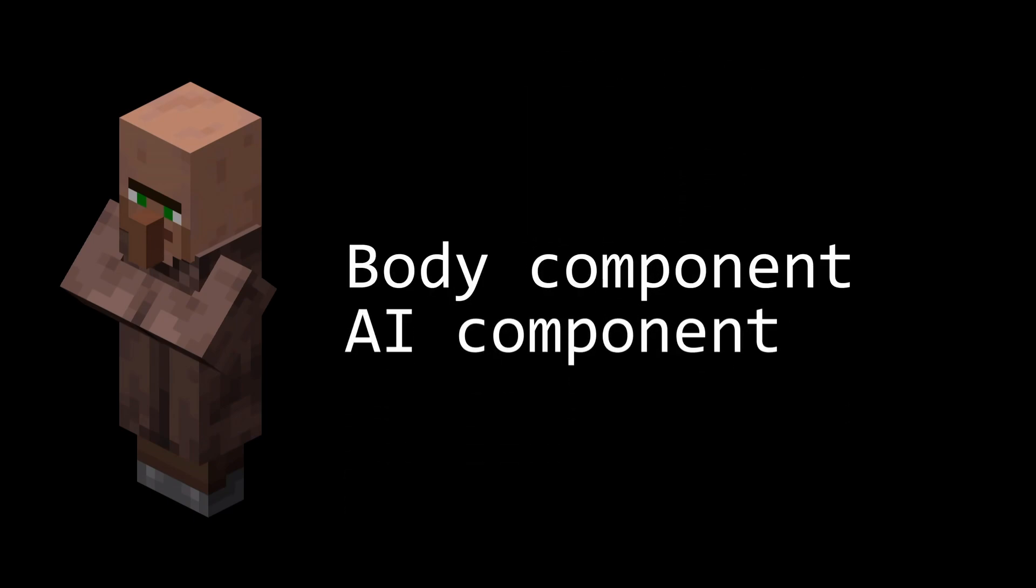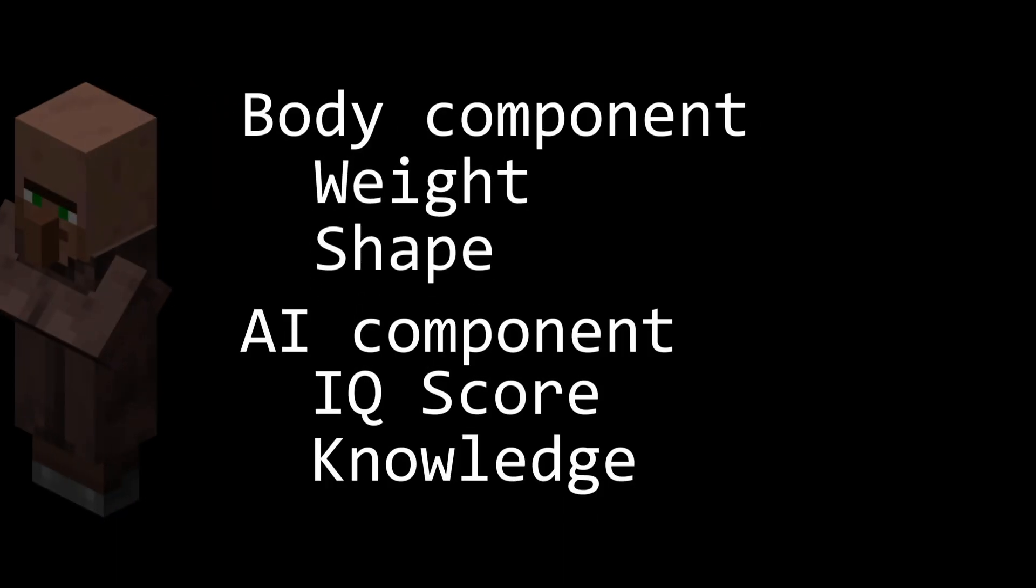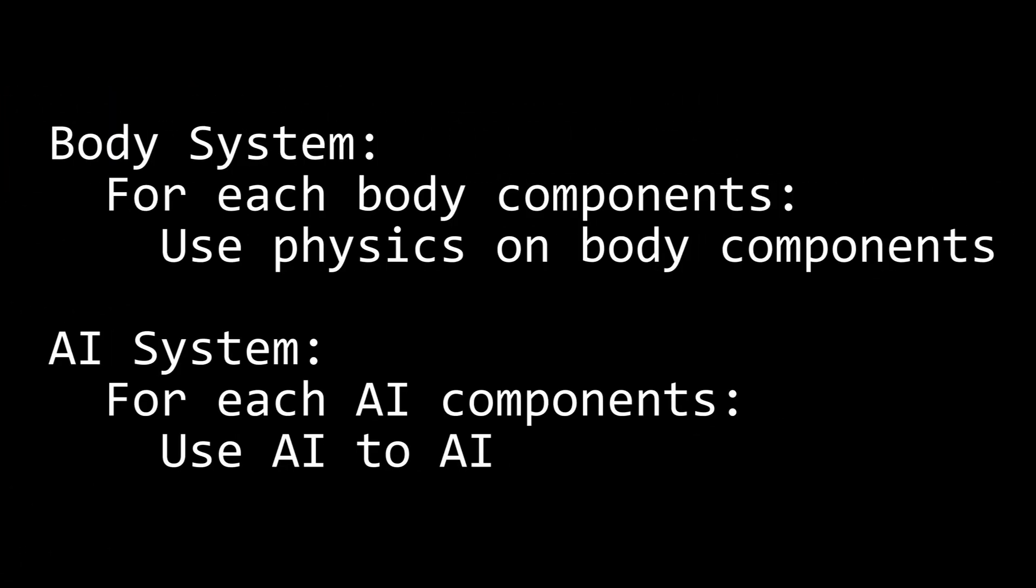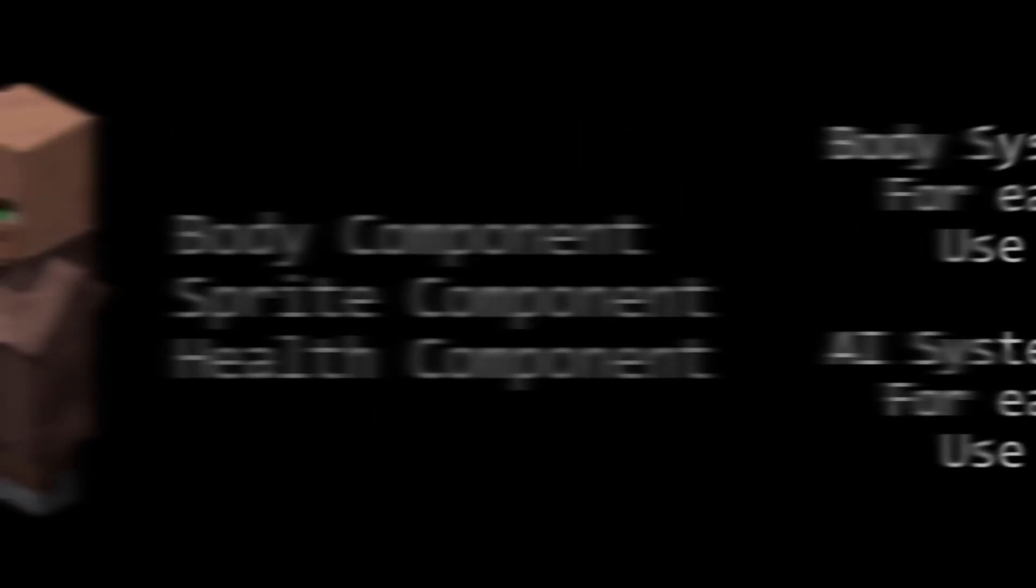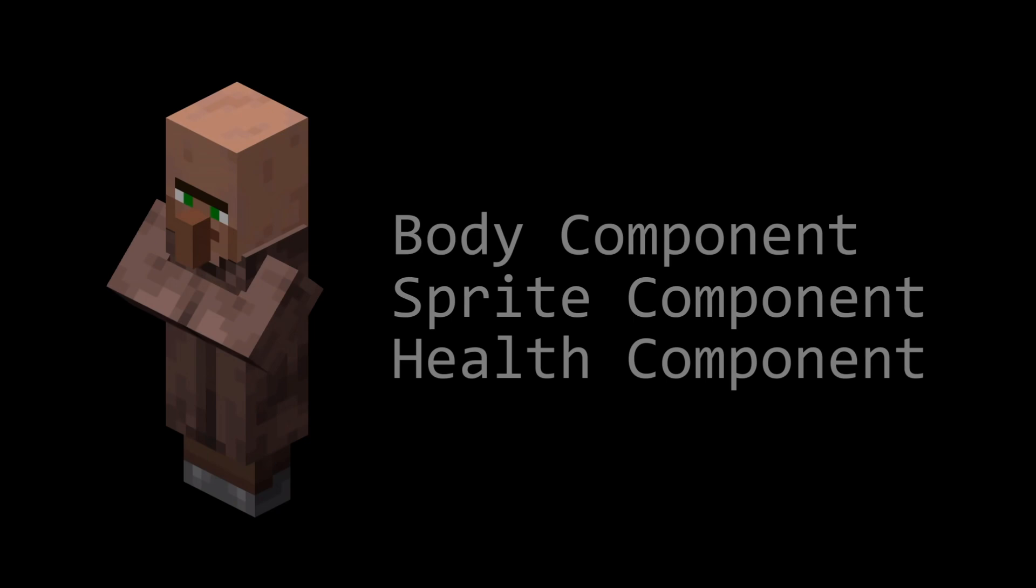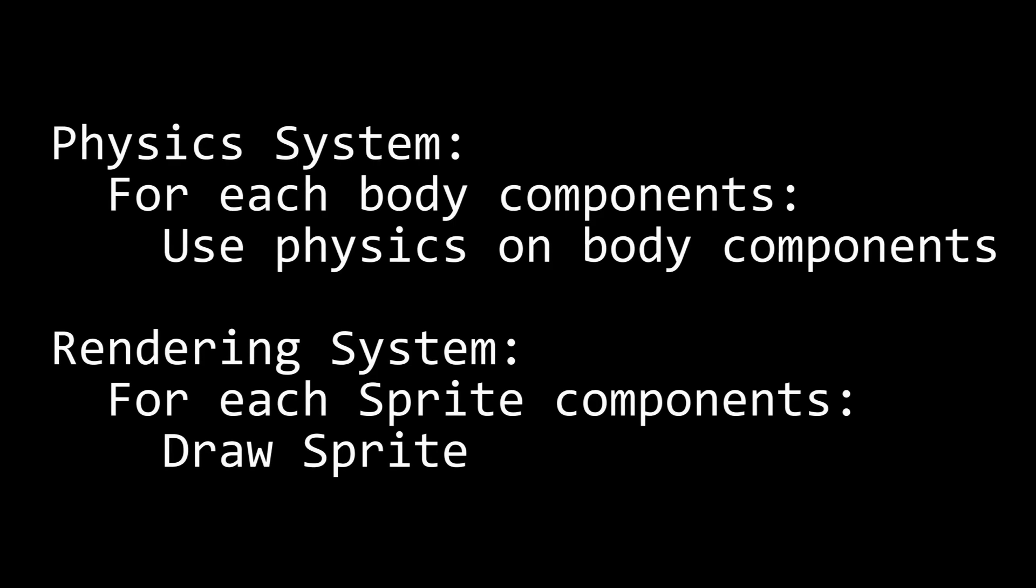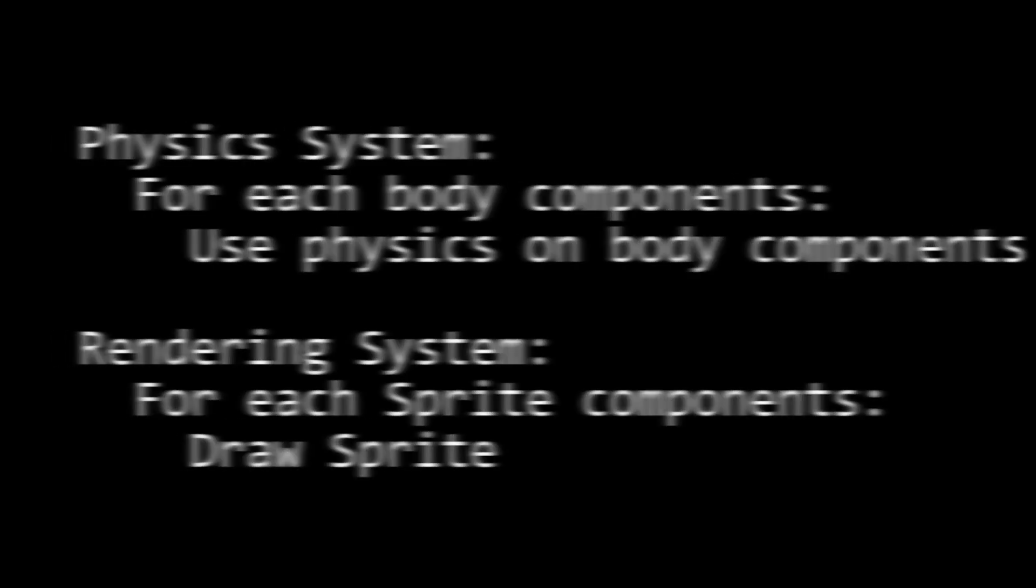The entities have components. Components would contain data, and the code would be the systems. For example, an NPC entity would have a body for physics, a sprite for rendering, and a health counter. There would be systems that calculated the physics of the bodies, one that rendered the sprites, etc.